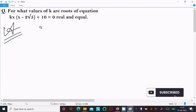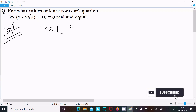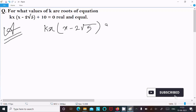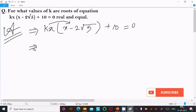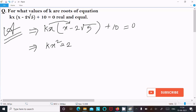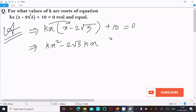Writing the given equation first: kx(x minus 2 root 5) plus 10 equal to 0. Multiplying kx with all terms gives kx squared minus 2 root 5 kx plus 10 equal to 0.